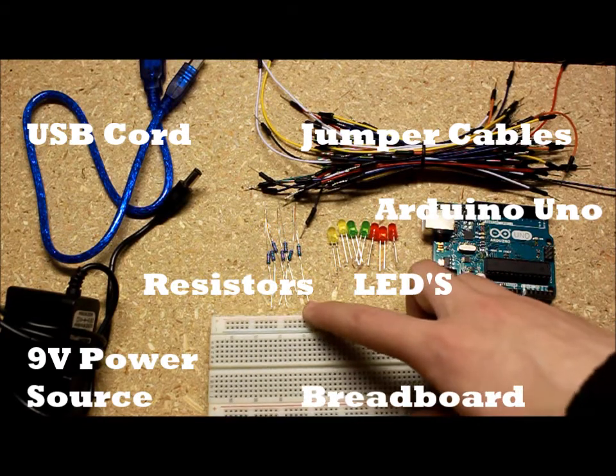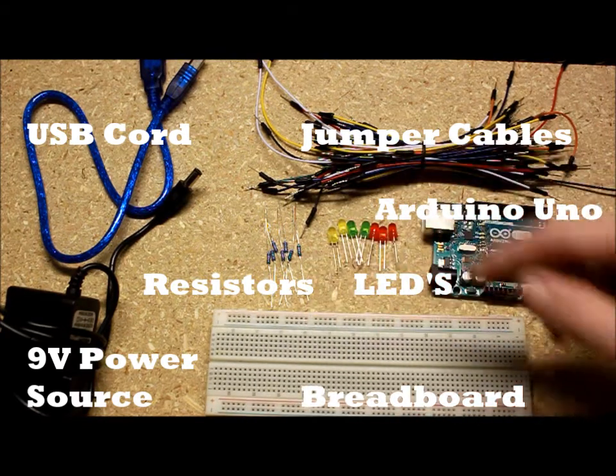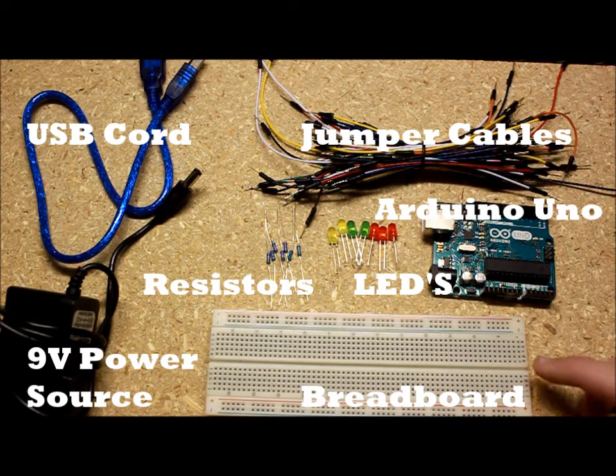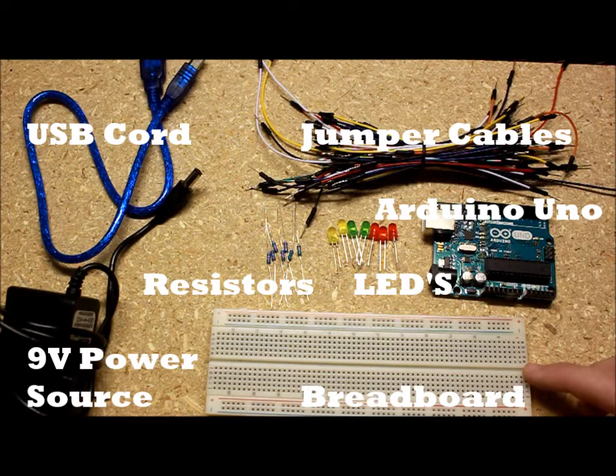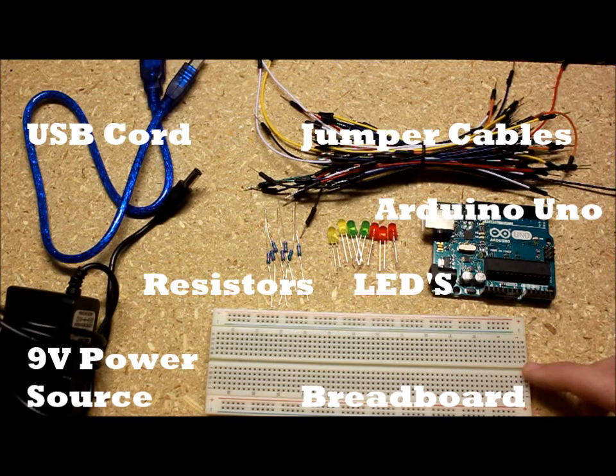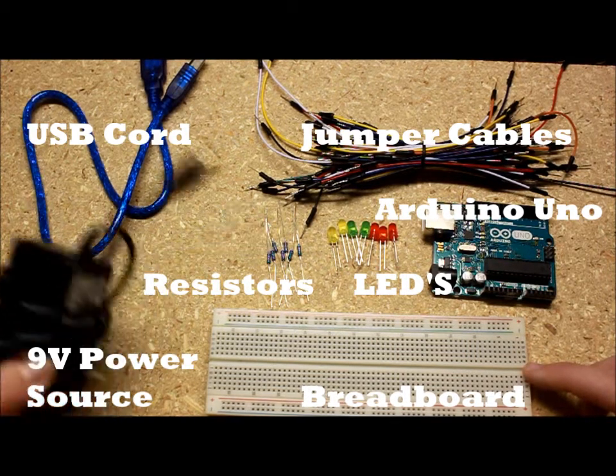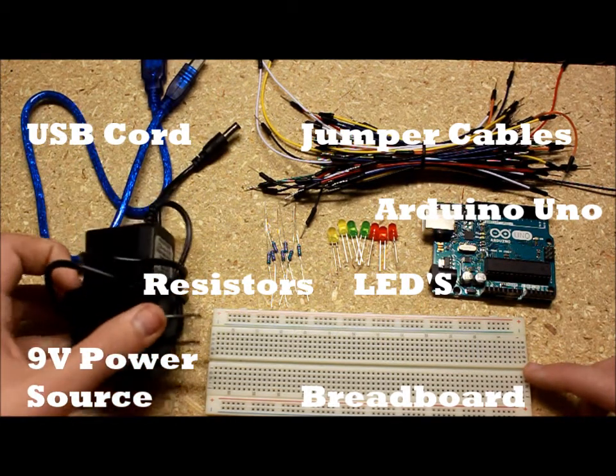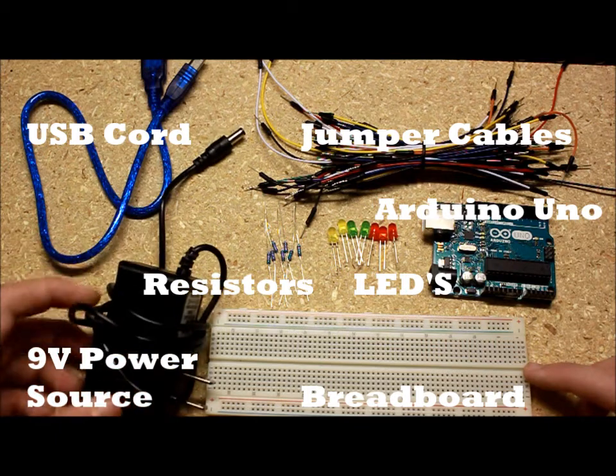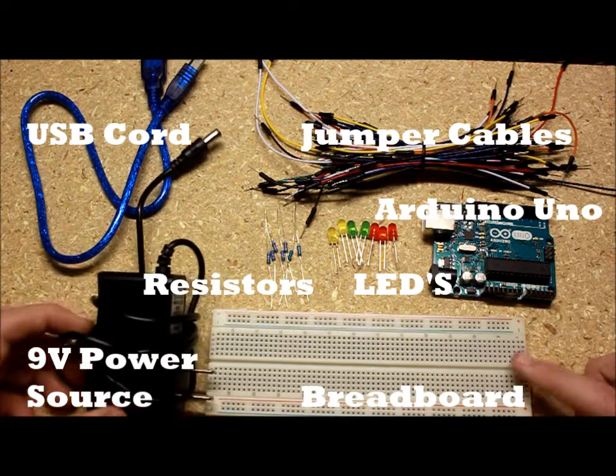You're going to need six, seven, or eight 220 ohm resistors to match the number of LEDs you have. You'll also need a power supply. I use a nine volt power supply which I got from Amazon for $5.